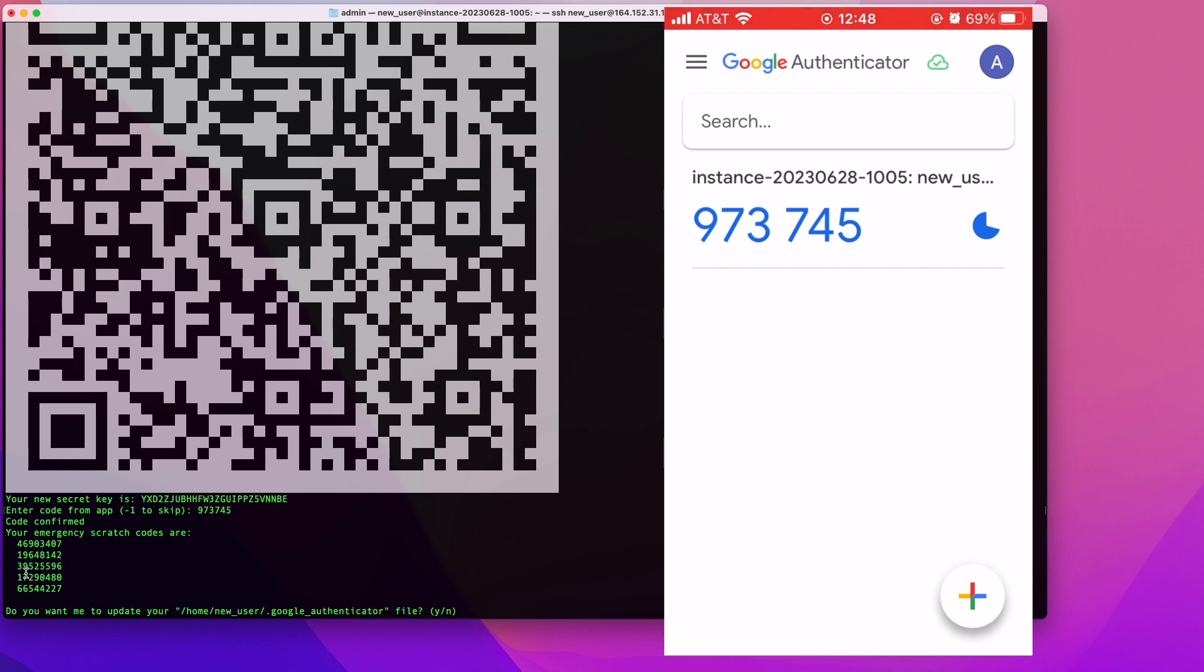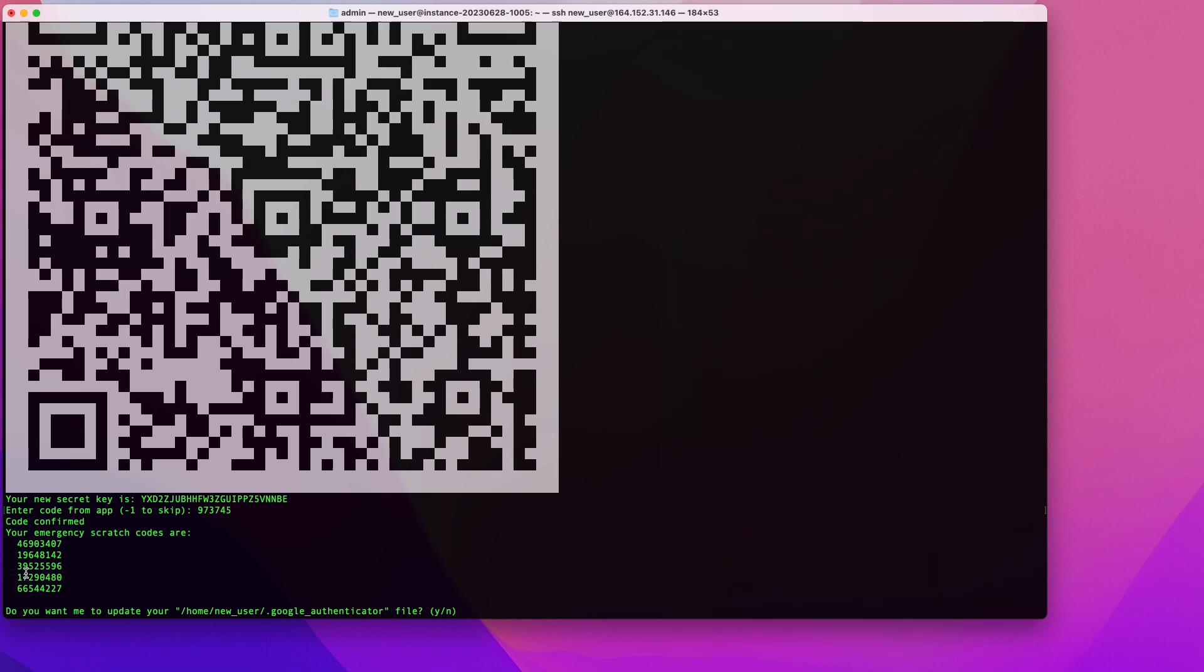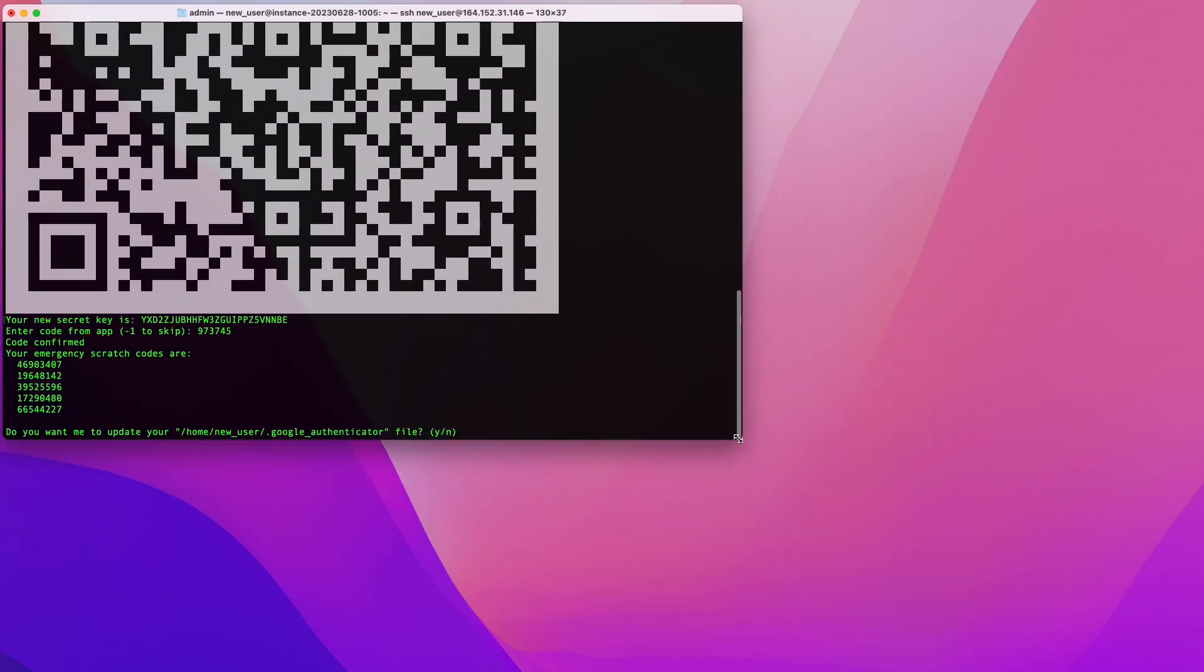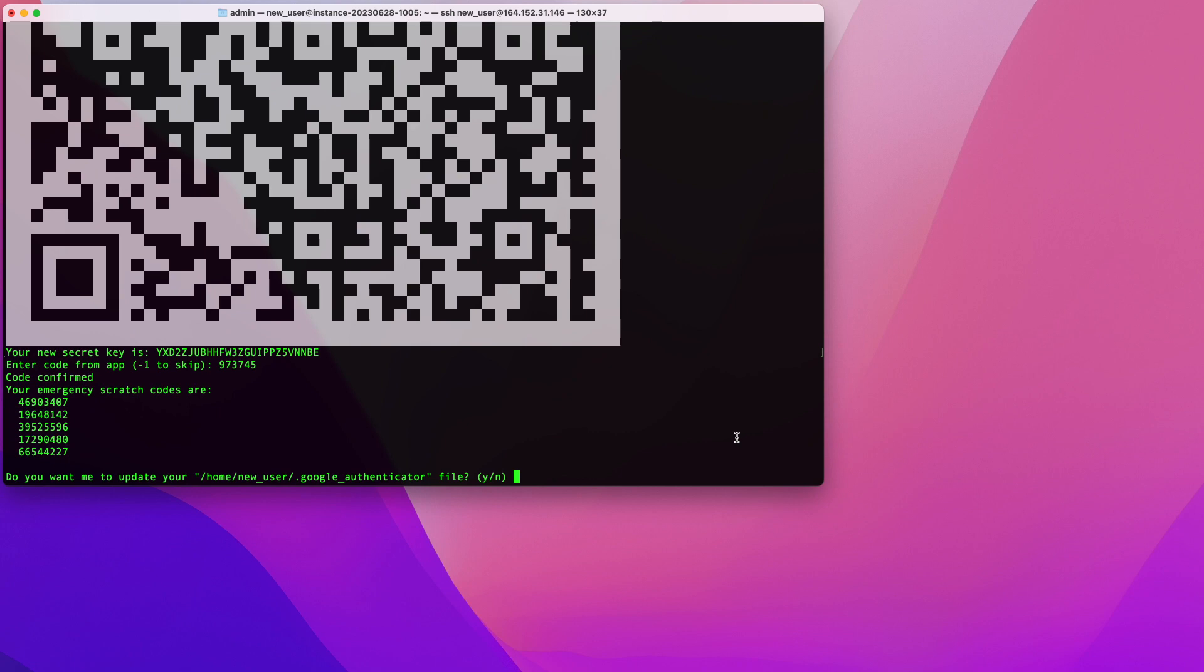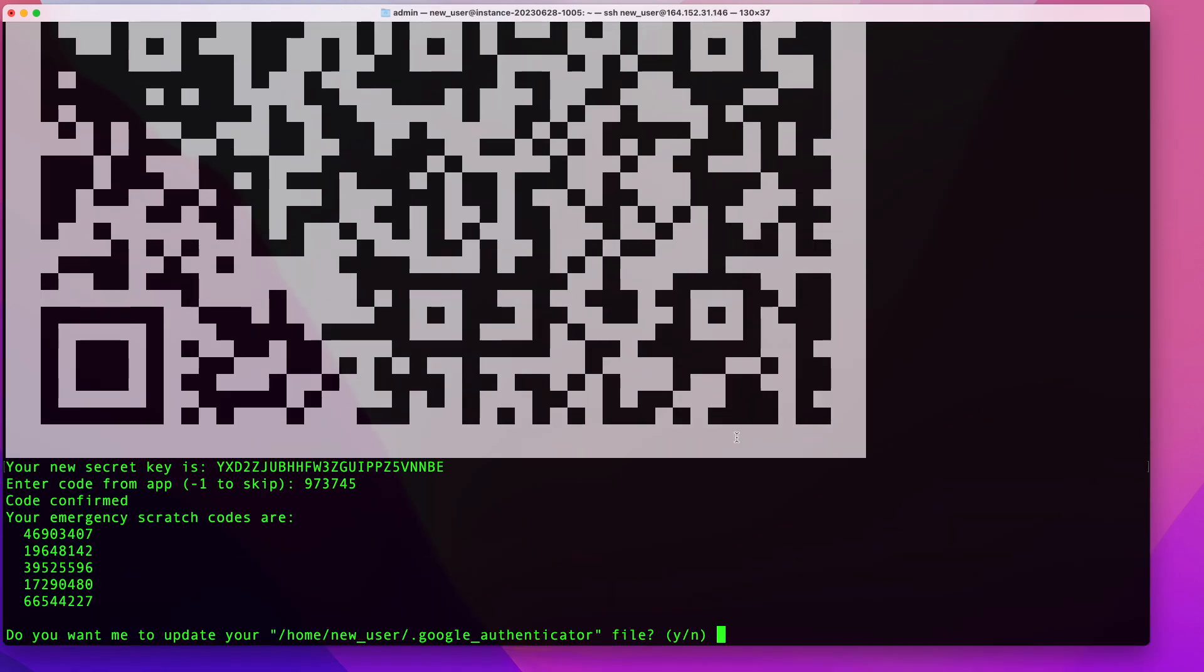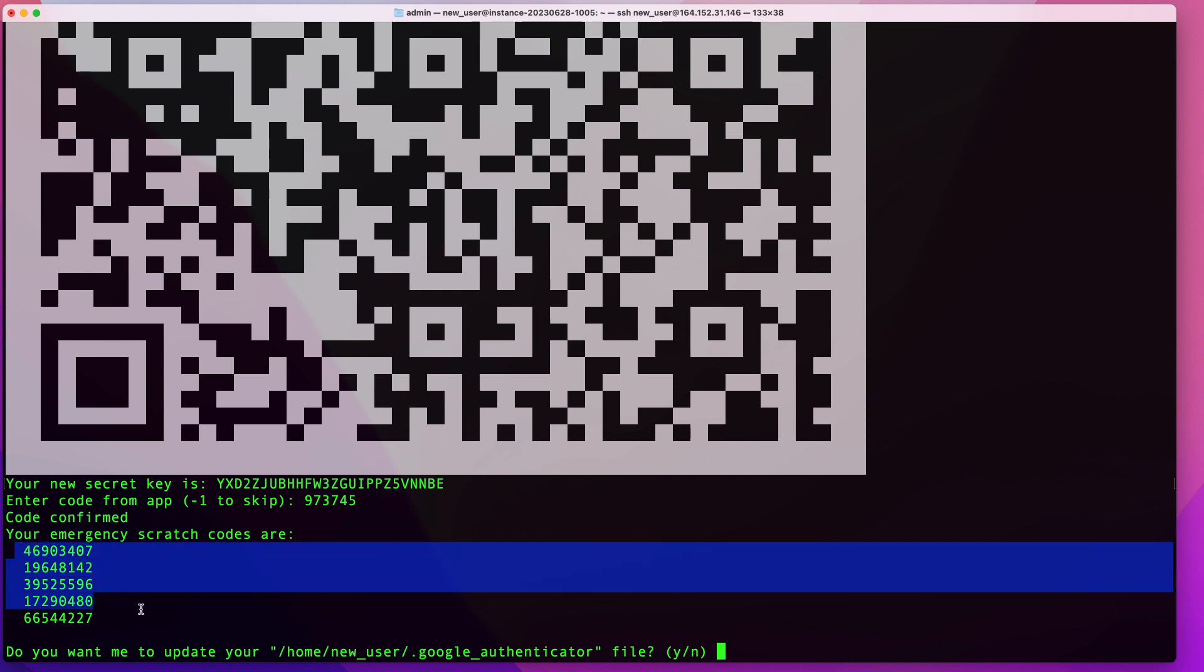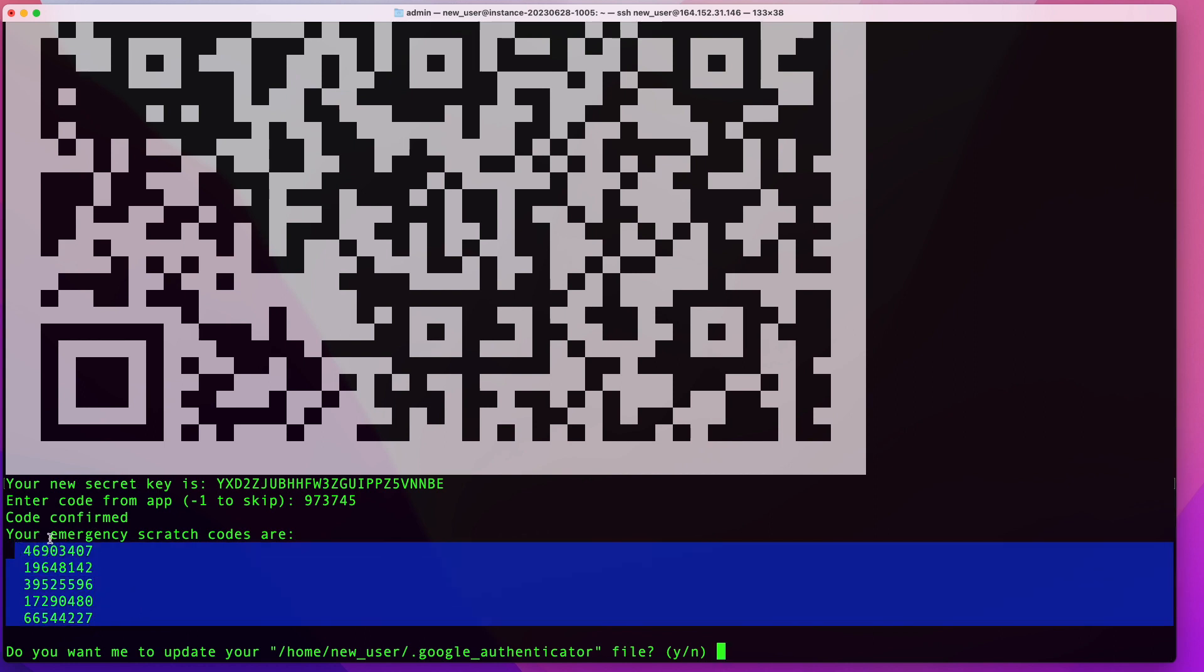I'm going to zoom in again so you can see better on my screen. Once your code has been confirmed, you'll be provided with these emergency codes. These emergency codes are basically backup codes. In case you lose your phone or your phone dies or Google Authenticator app gets out of whack or something like this, and you are not able to authenticate, you can use these emergency codes to connect to your server. Make sure you have those someplace safe.